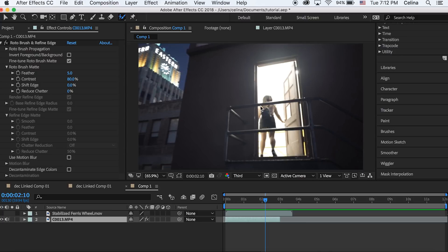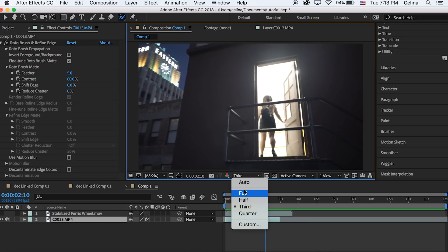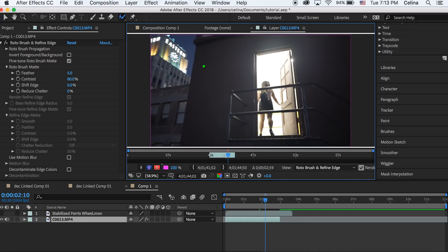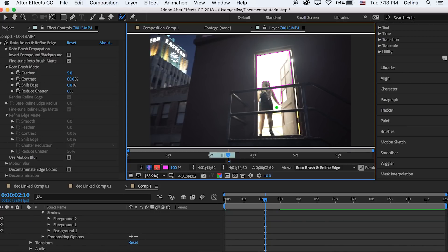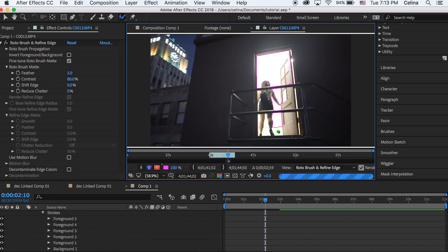We can use the Rotobrush tool very precisely and basically we're going to use it to paint the parts that we want to reveal the ferris wheel. So I'm doing it on all the white parts. I'm not doing it as perfect as I would for an actual edit.